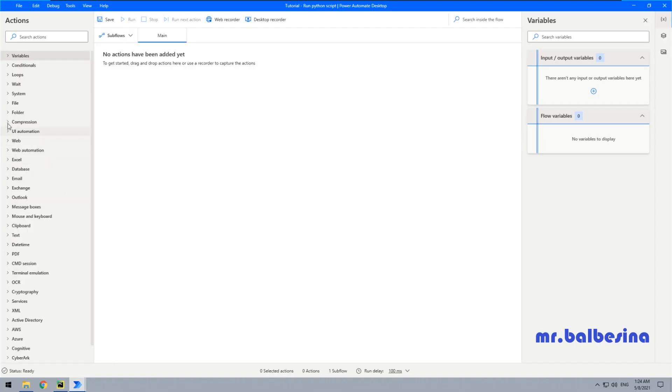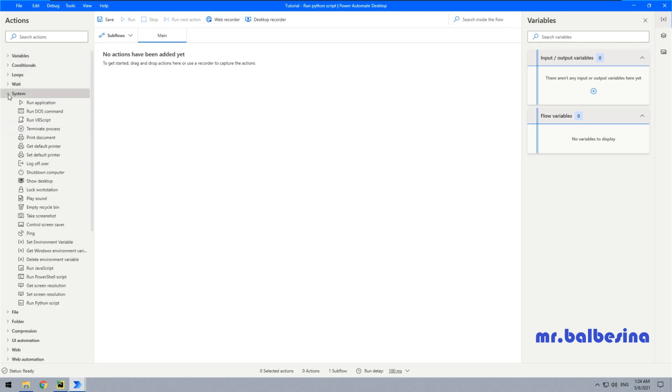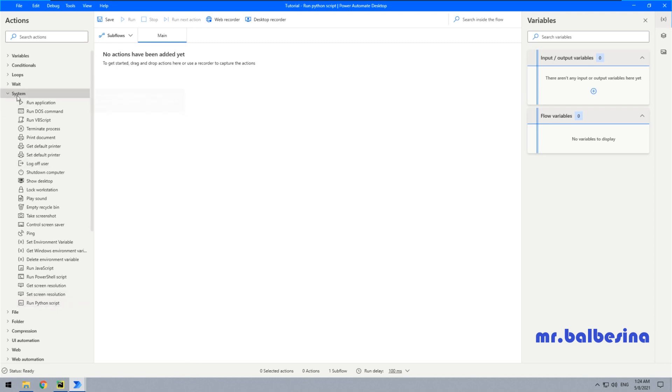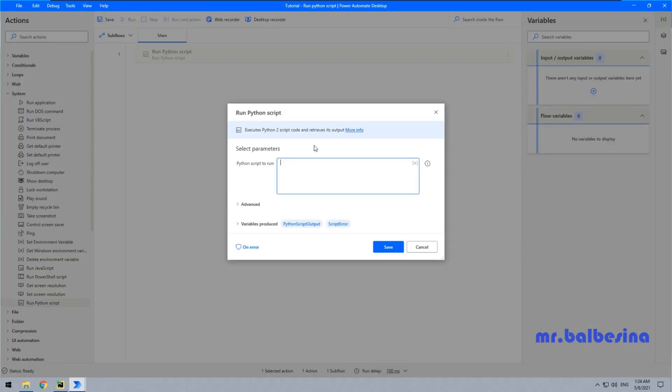As you know, Power Automate Desktop provides us with the Run Python Script action. You can find it here, right here in the System tab. But this action allows us to use only scripts which are written with Python 2 version.